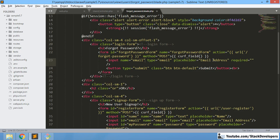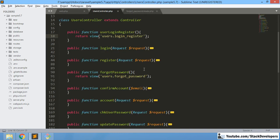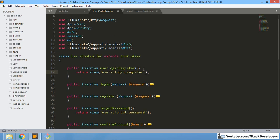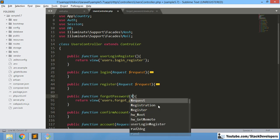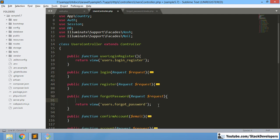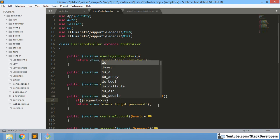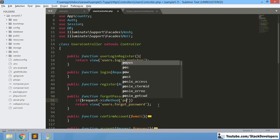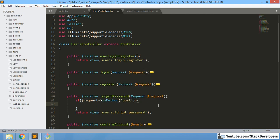Now we will try to post the email to reach the forgotPassword function. We will add the Request parameter — dollar request. Now we are going to post the data into this function. An if condition will come to handle the posted data. We will use is method post — if data is coming in POST, it will enter this condition.